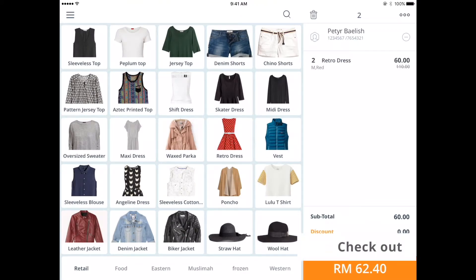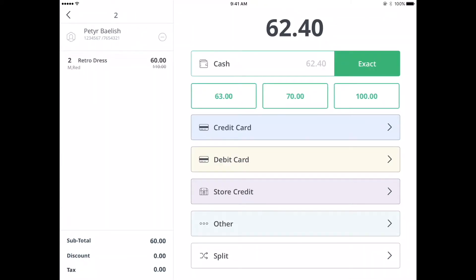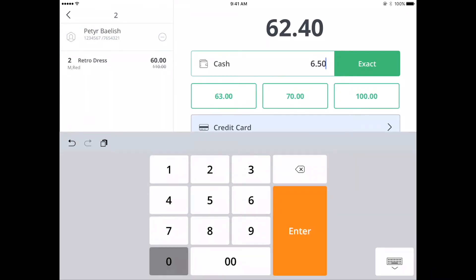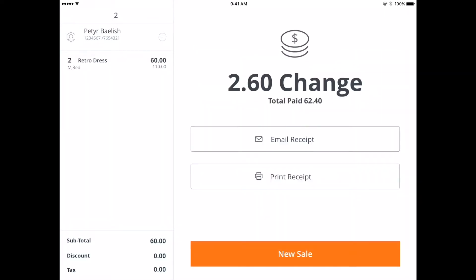Once your customer is ready to pay, tap on the total sale amount or charge. Choose the payment method, then enter the amount tendered by your customer. You can choose to print or email the receipt to your customer. You've now completed your first transaction.